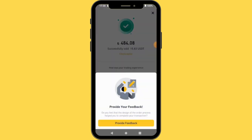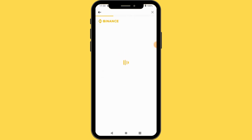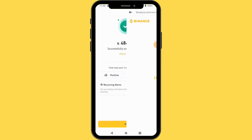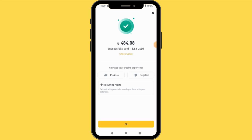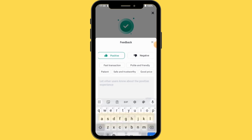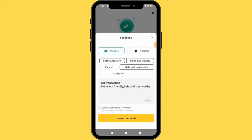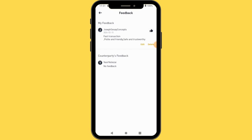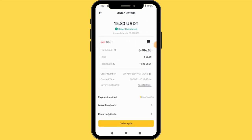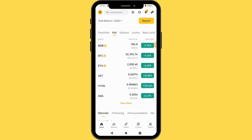You can see it says Successfully Sold! I can leave feedback — you can thank the buyer. I'll close this. I now have 484 Turkish Lira for my 15.83 USDT. You can rate your trading experience. The buyer was very fast — within less than two minutes the money was transferred. I'll say Positive, and select Polite and Friendly and Safe and Trustworthy, then leave a comment so other people will use this buyer.